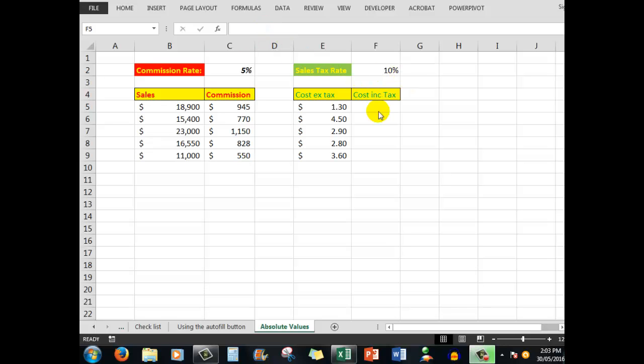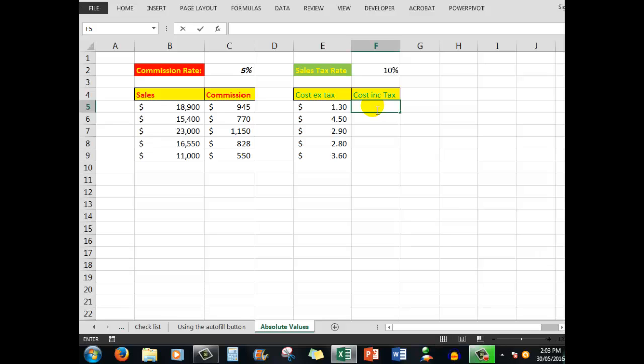Let's look at a small shop situation where the cost excluding tax is say $130, $450, $290, etc. We want to work out the cost including tax, maybe for ticketing purposes or profit and loss. We'll click into this cell and type a formula.